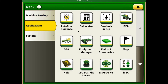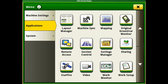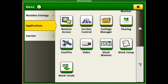Next is applications. In applications we've got auto track guidance, we've got calculator, controls, and all of these tabs that you can scroll through using the bar on the right until you find the one that you're looking for.